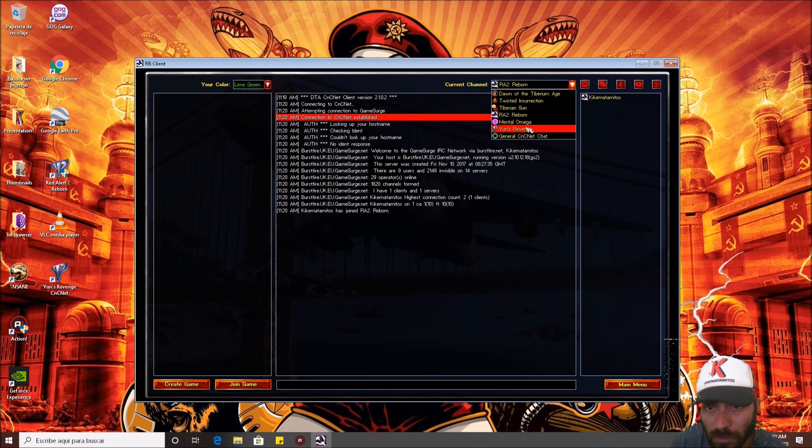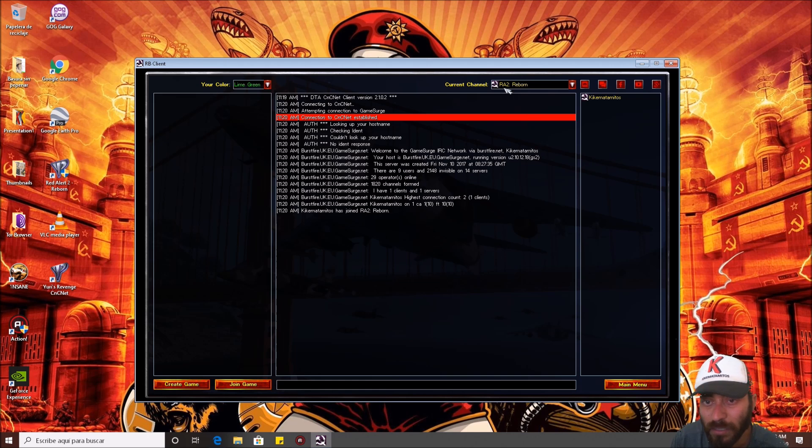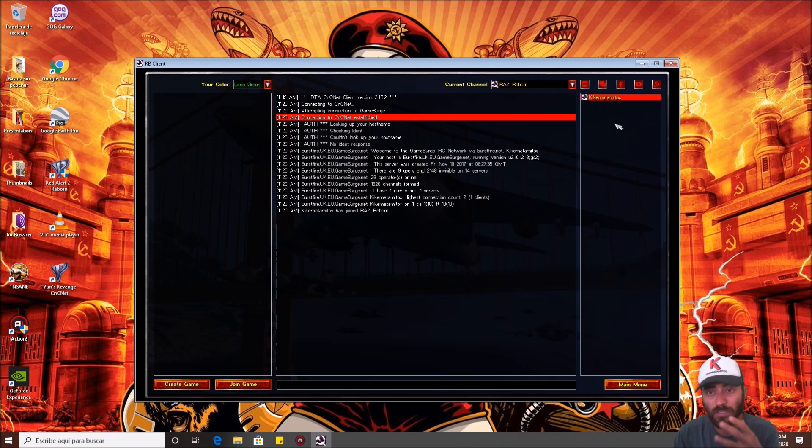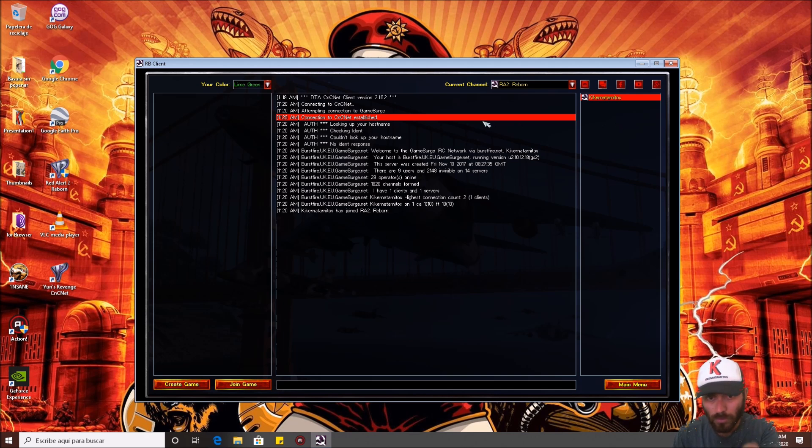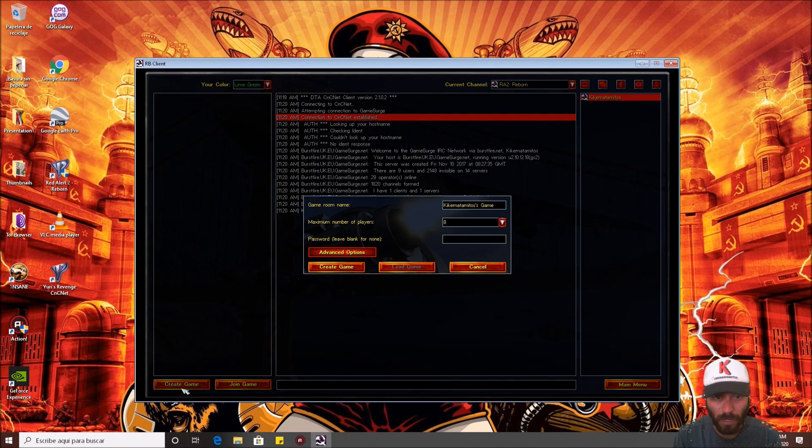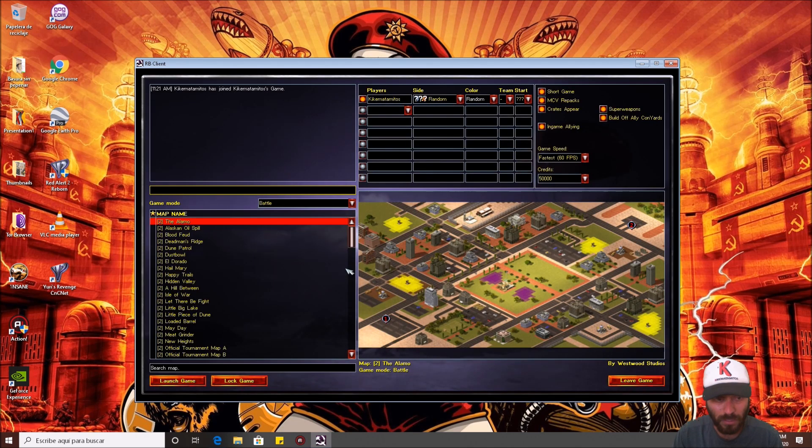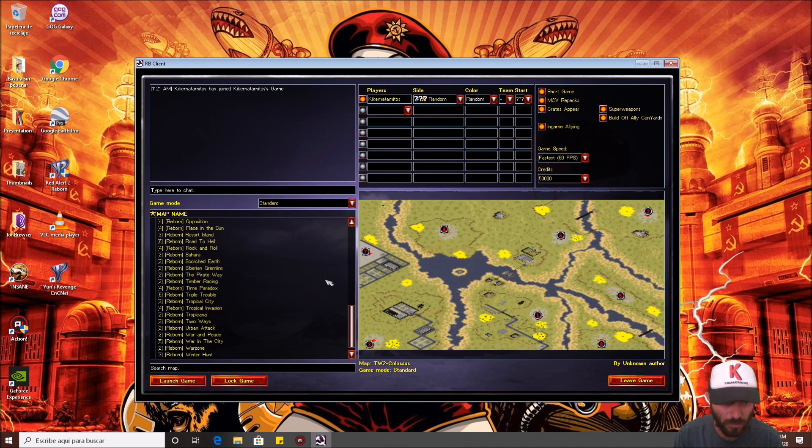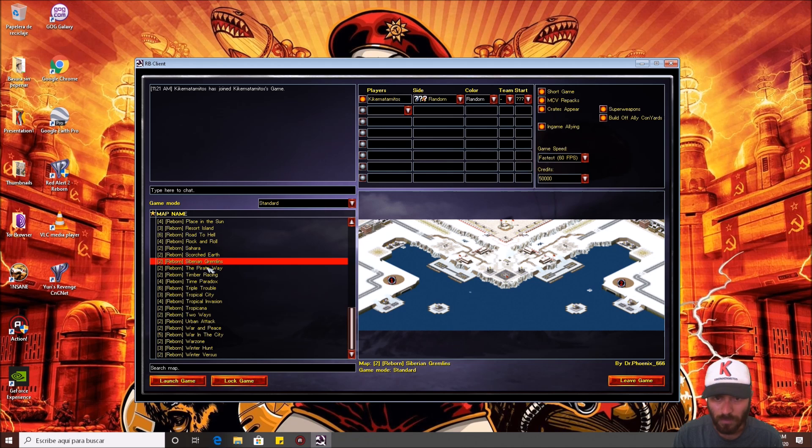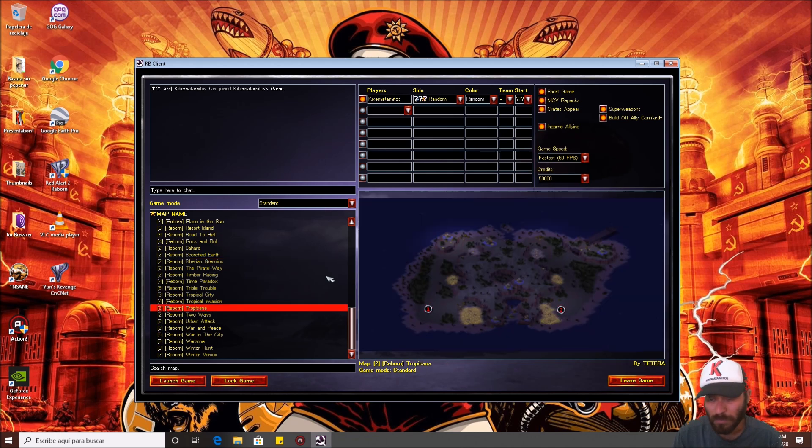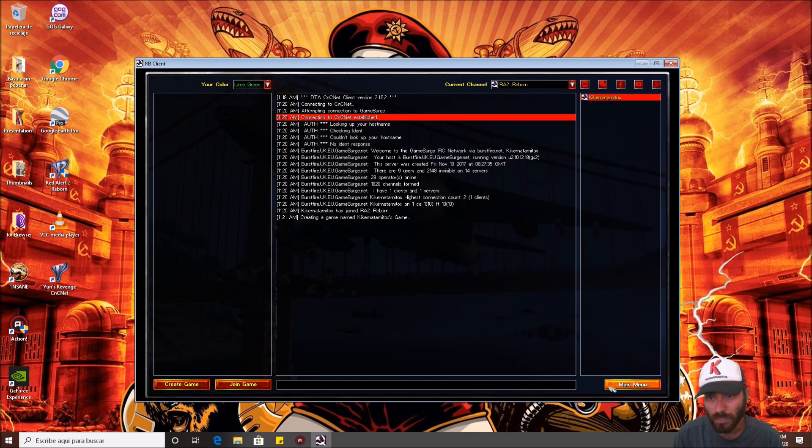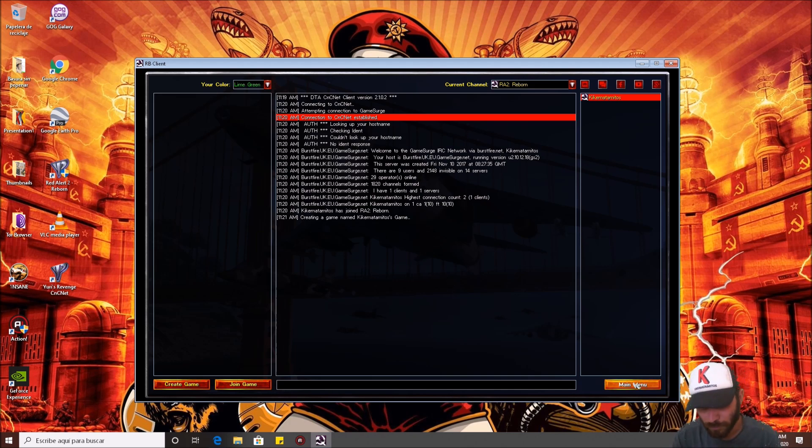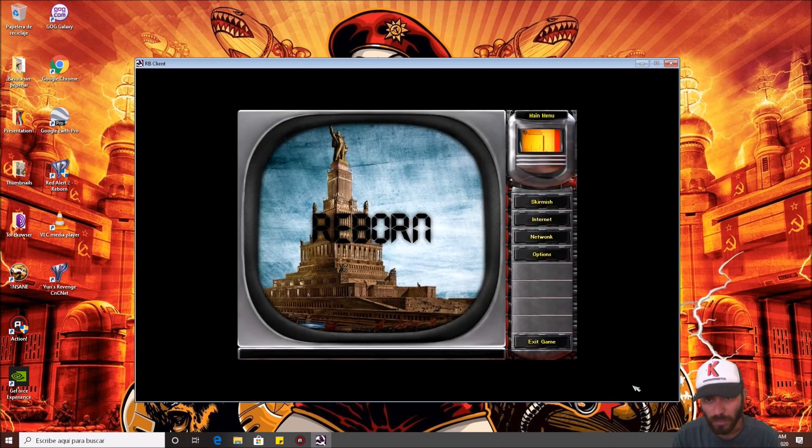No Mental Omega, no Yuri's Revenge, Red Alert 2 Reborn. RA2 Reborn. I am the only one here, but if another guy, another friend joined in the same way to do this, you can see him, and create the battle, just like normal CnCNet, and select the maps, for example, standard, and play in, for example, this map, or this map, and launch the game, just like normal CnCNet, just like everybody is doing in CnCNet, using Reborn.